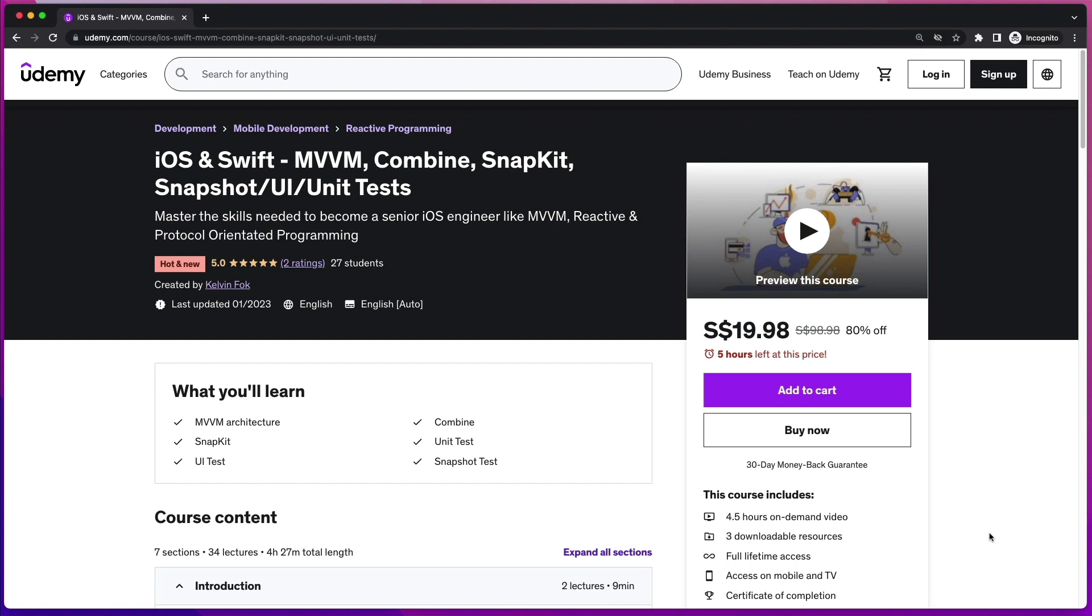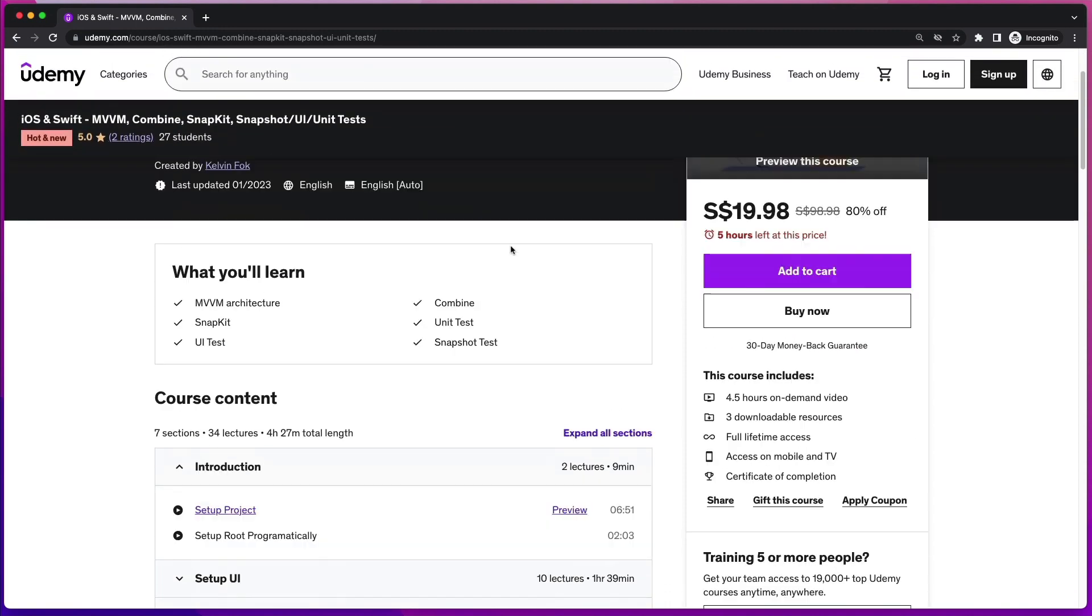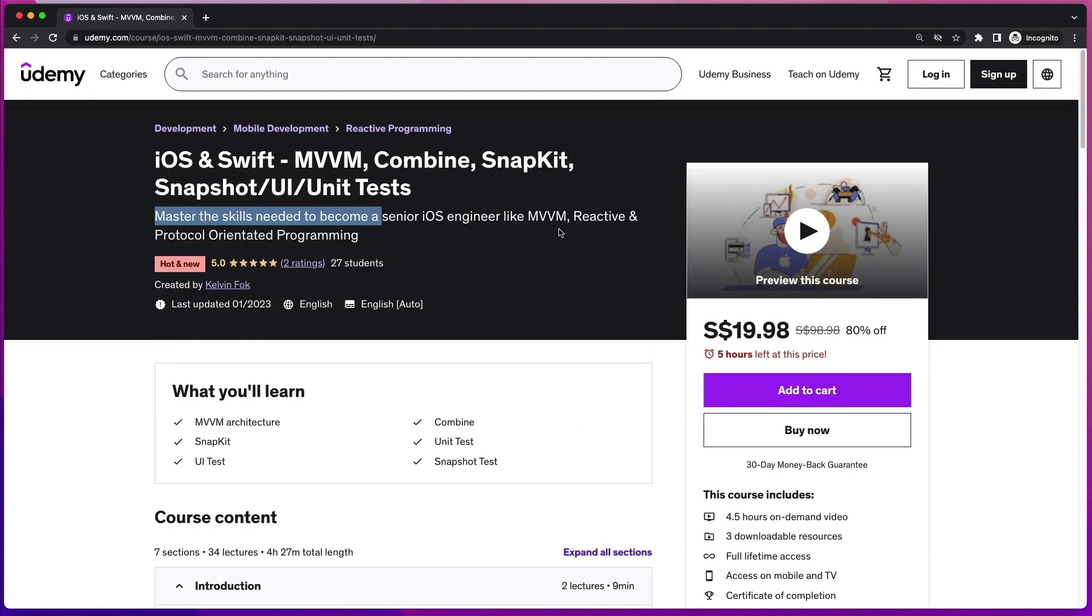Hi developers, I want to introduce you to my brand new course that I've created this year in 2023. This is the iOS and Swift MVVM Combined SnapKit Snapshot UI and Unit Test course. This is all the skills that you need to become a senior iOS engineer. I've created this course to share all the knowledge that I've acquired for the past 7 years. So if you are a developer with 2 or 3 years of experience, look no further because this course is going to supercharge your skills to land that senior developer role. I will provide promo links in the video description.